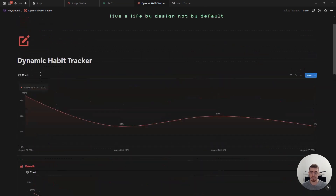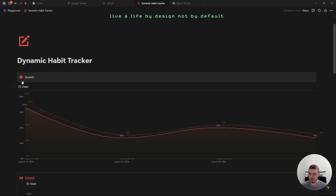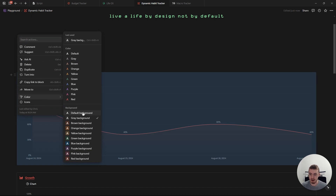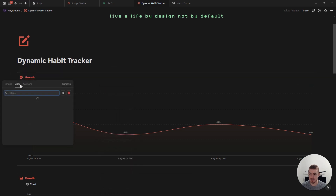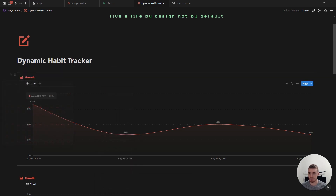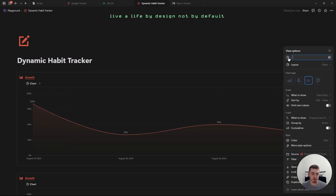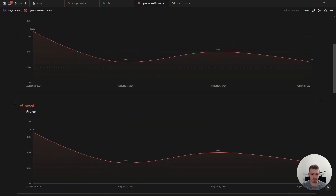In case you're wondering how I got this box around the chart, it is just a callout box. You type in the name — I'm going to use 'growth' — then drag and drop your database inside. Click on the database menu, go to color, and change it to the default background. Make your text bold and underline it, change the text color, and add an icon. You can also rename your chart and just add a space, which removes the name and makes it look a lot cleaner.